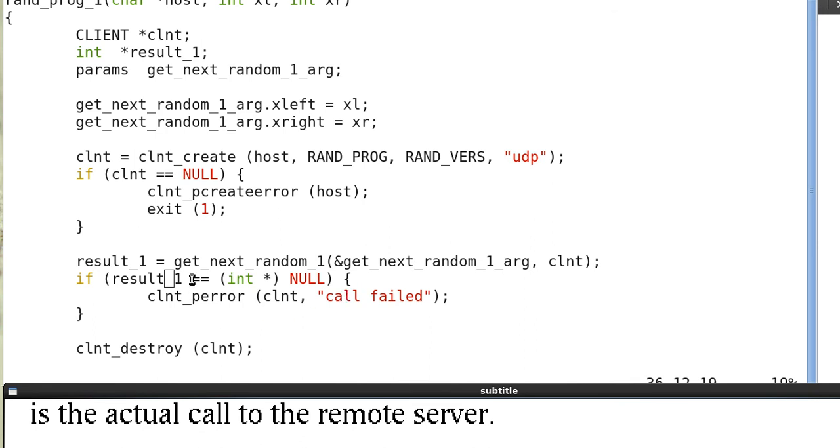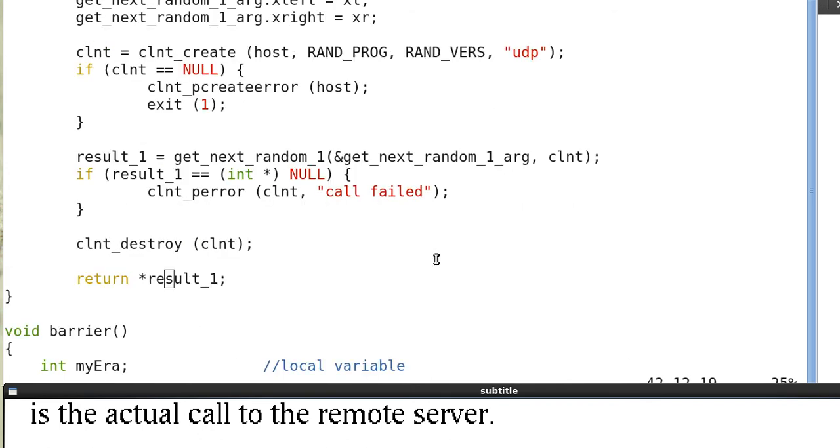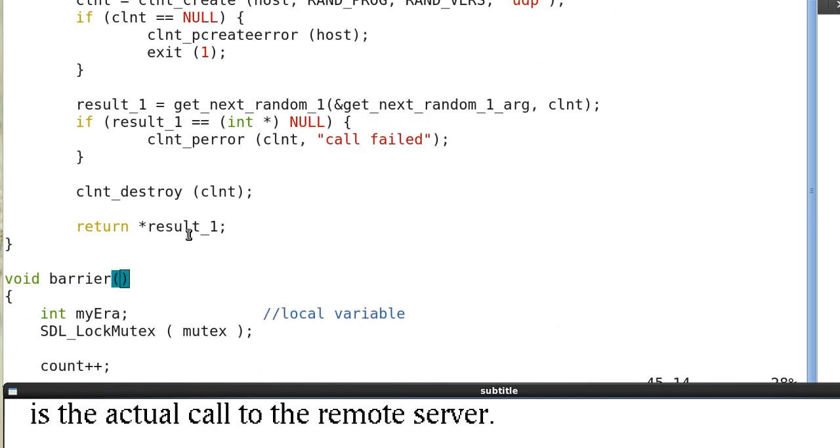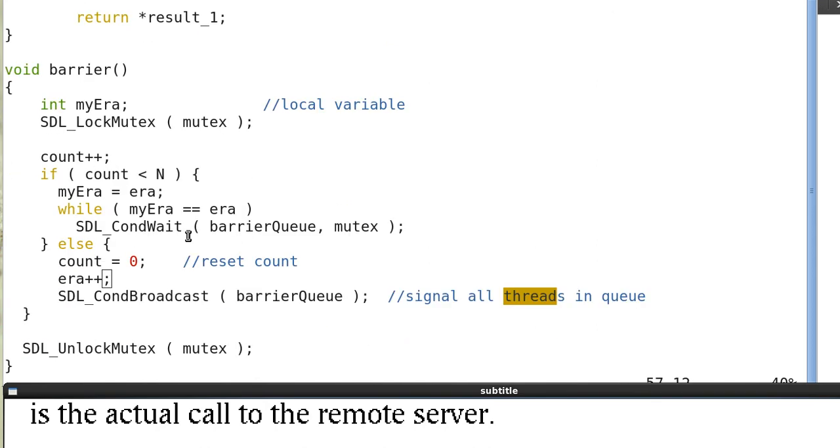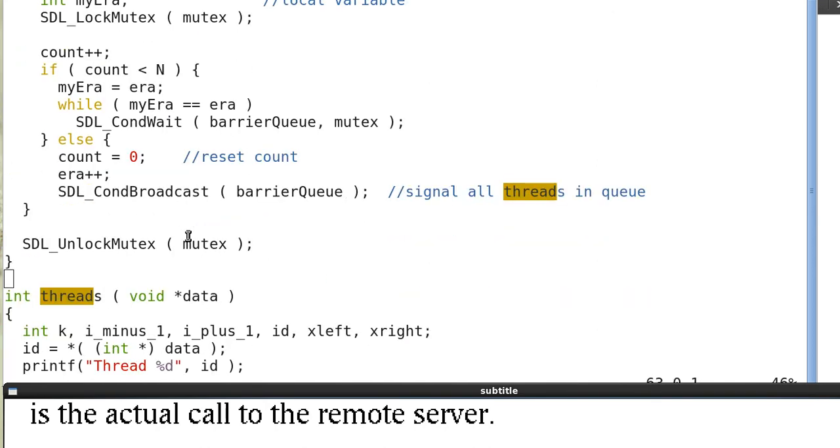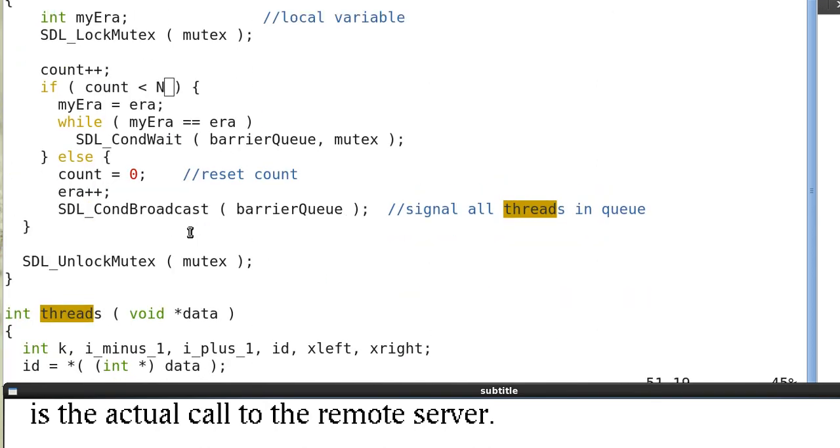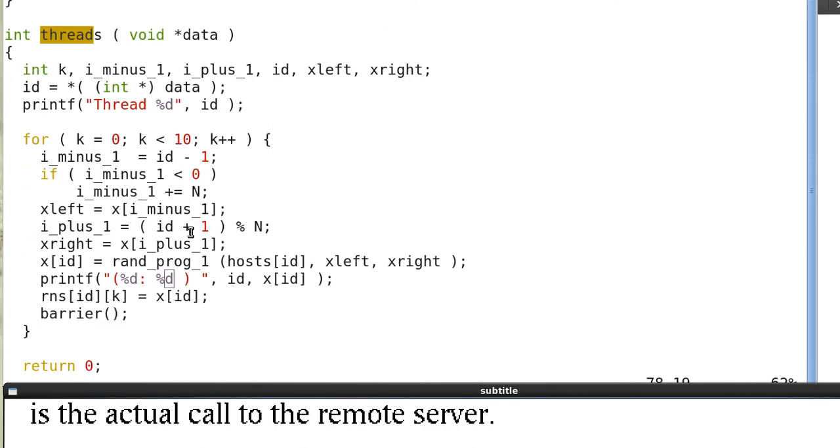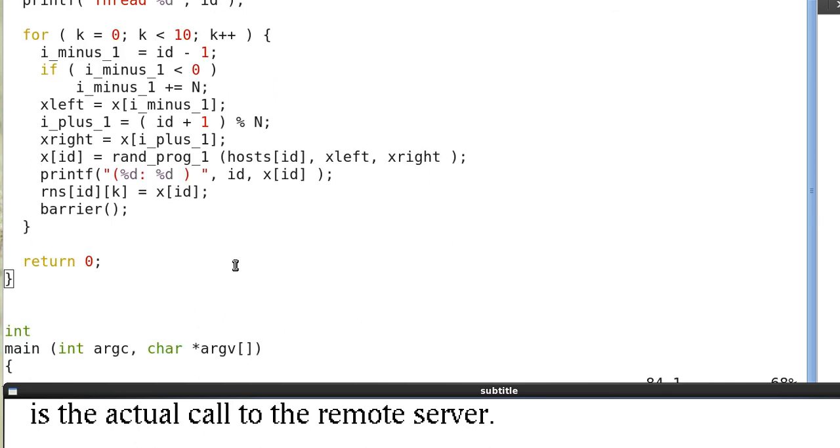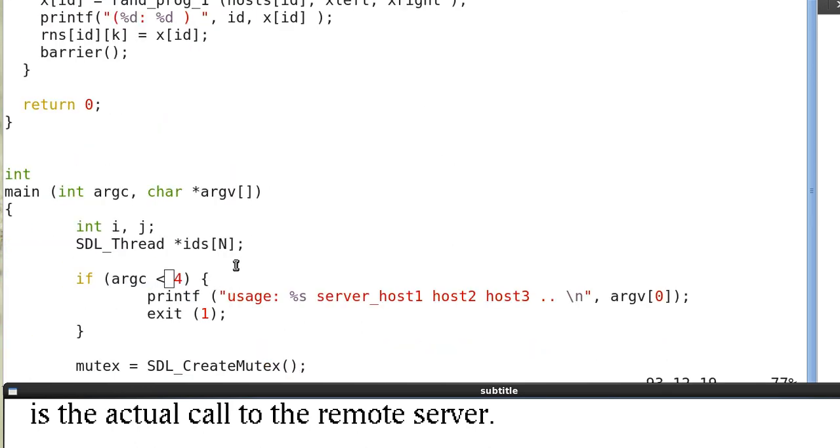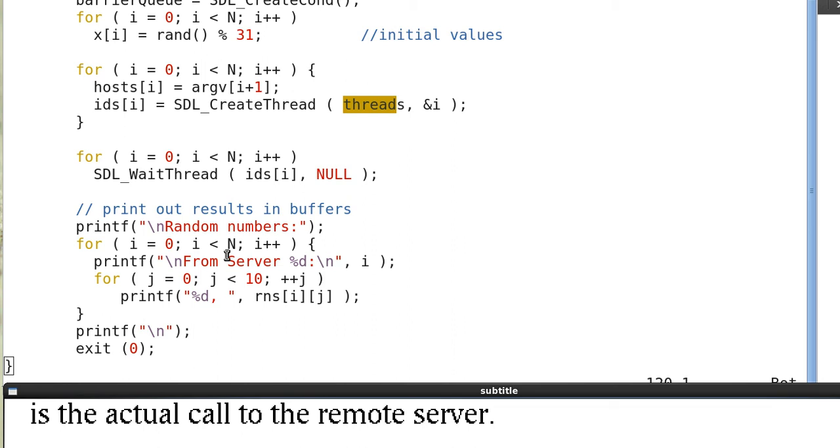And the getNextRand_1, this is the actual call to the remote server. And the remote server will return the result, and then we return the result to the thread here and save it in this array. So that's what you have seen, the 10 random numbers.